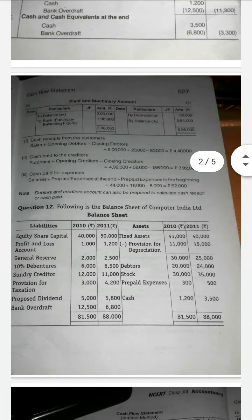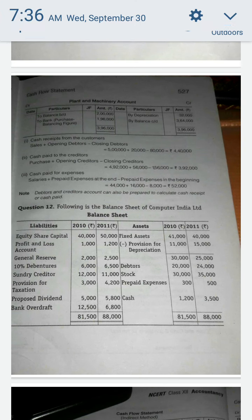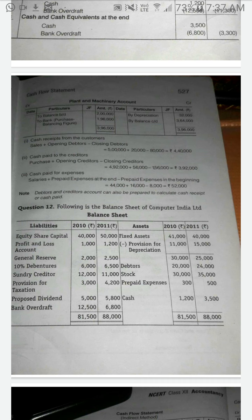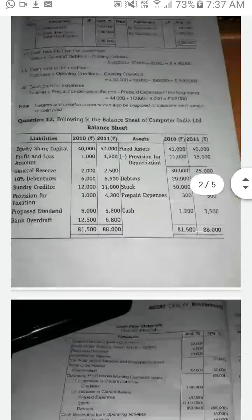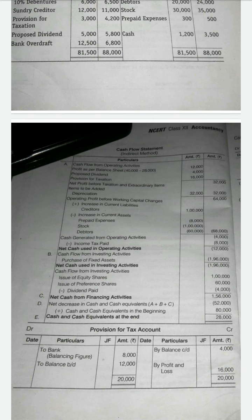The calculations for cash receipts from customers relate to the first method, so there is no need to follow those working notes. We already studied the format, so as per the format we have to do the problem.